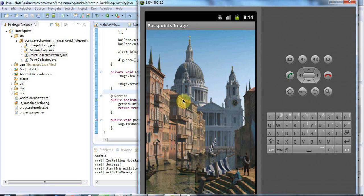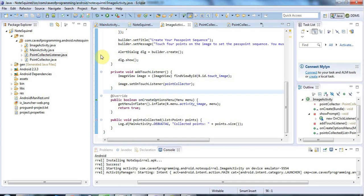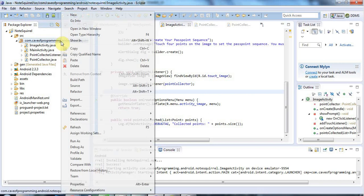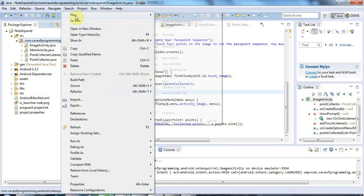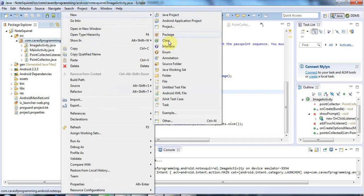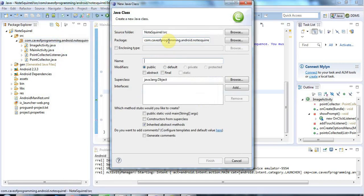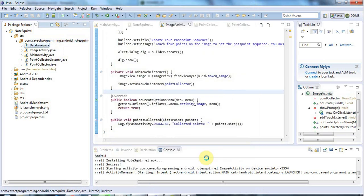We want a database table that's capable of storing points. I'm going to right-click here and create a new class. I'm going to encapsulate all my database functionality in one class which I'll call Database, since I've only got one of them.